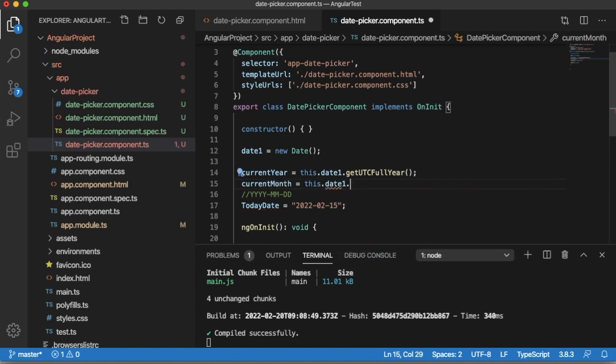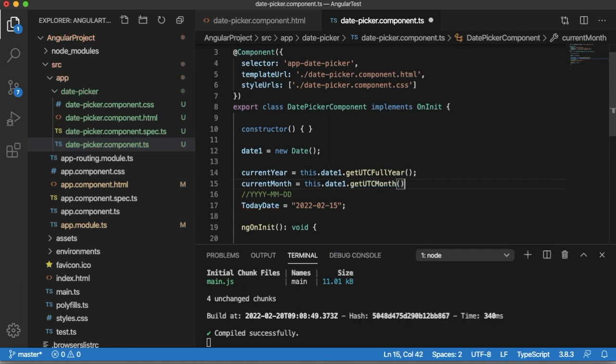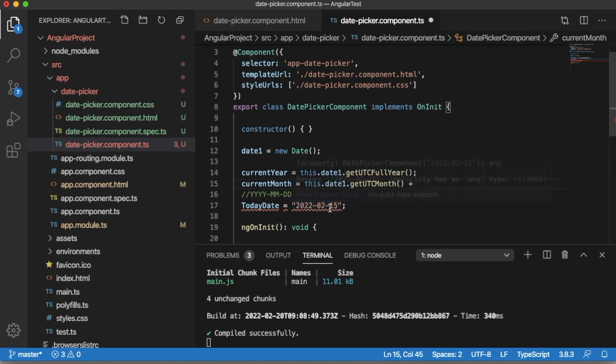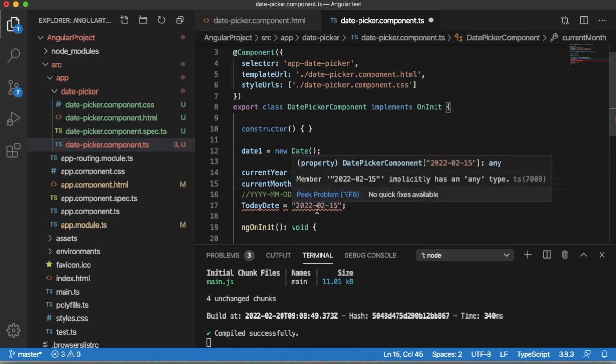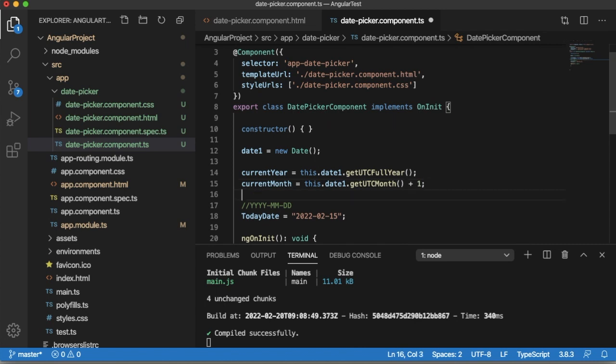Similarly let me have currentMonth and we will fetch the month from date object using getUTCMonth. Another thing here we need to note down is that month will be zero base index. That means January will be zero, February will be one, but when we are assigning that one to date picker we need to increment by one so that we'll get the current month properly.